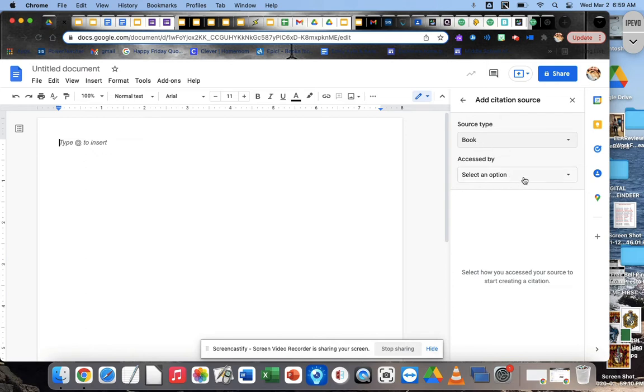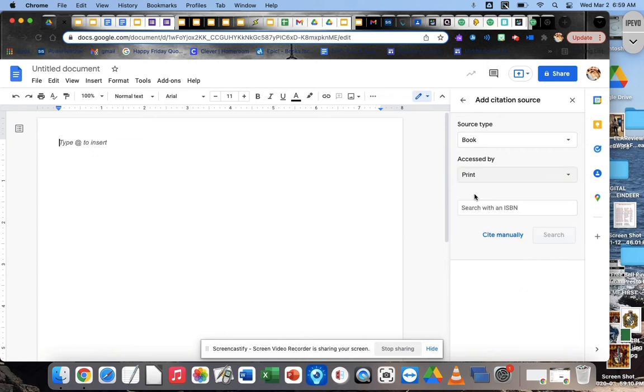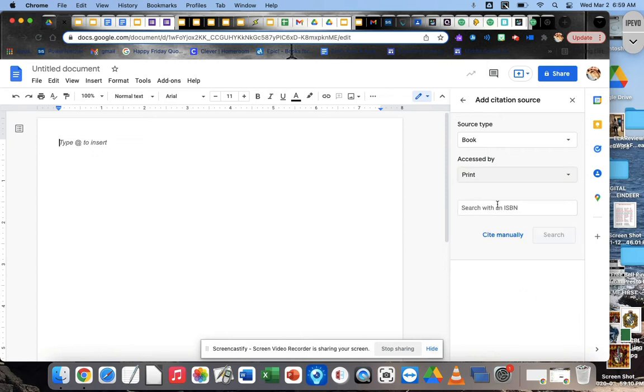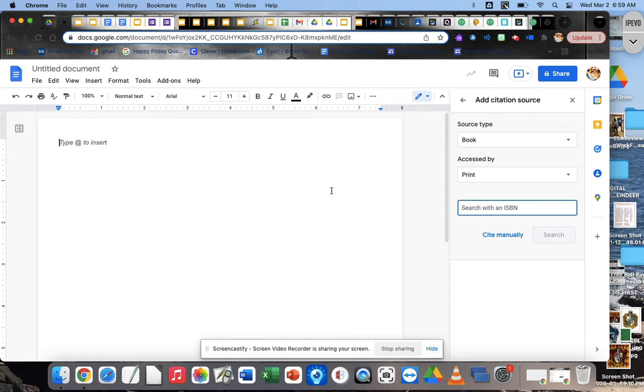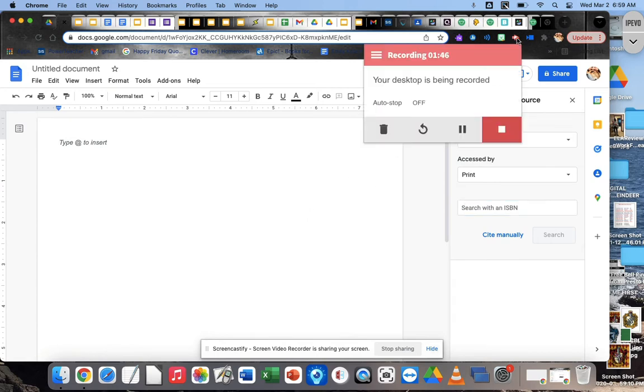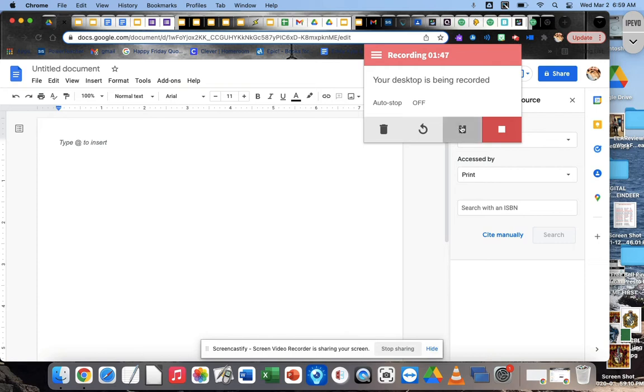You want it to say book, and then click on select an option, and really it doesn't matter. We're going to click on print, and we want search with an ISBN number. Okay, so go ahead and set all that up, and then hit continue when you are ready to continue. All right, ready.